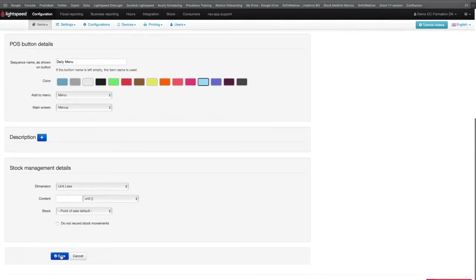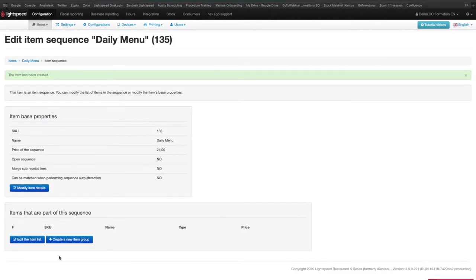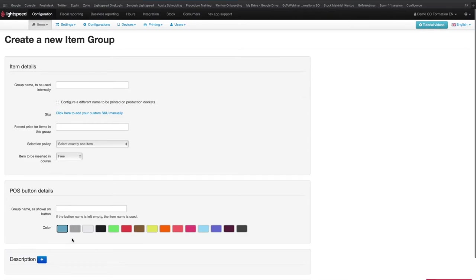Once everything is filled in, you can then click on Save. In the bottom frame named items that are part of this sequence, you can then click on the button Create a New Item Group in order to create the different groups of items you would like to have in this sequence.